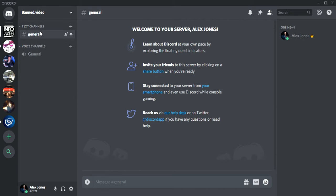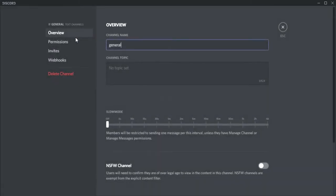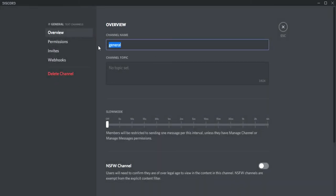For the text channels, click the little gear here that says edit channel, and then we're going to change the name.